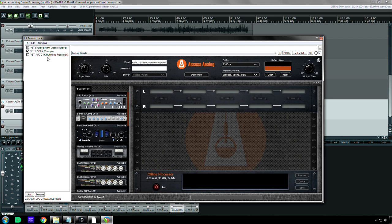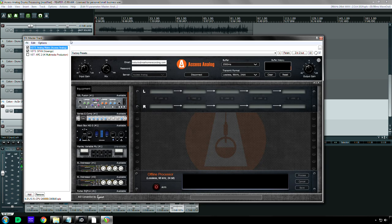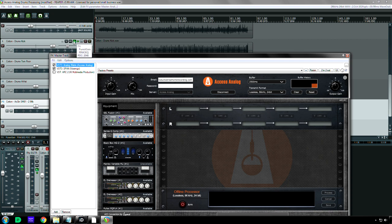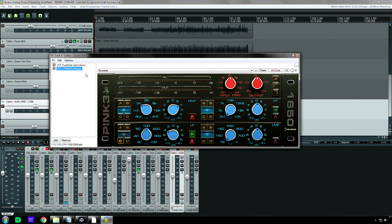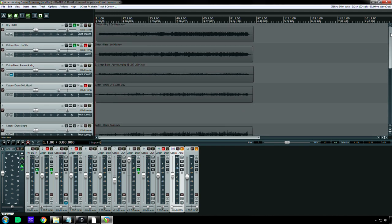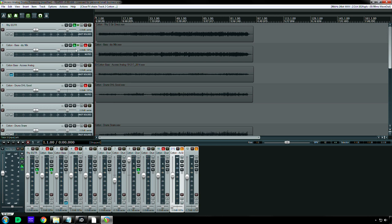And what I found really advantageous was that I could use ARC while mixing. I could also use, let's see, what I did with the drums is I had already loaded the Pink 3 equalizer, which is an API 5500 emulation, and I basically just transferred the settings from this to the Access Analog plug-in.